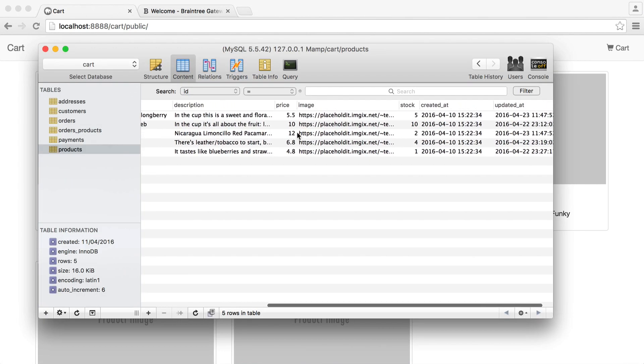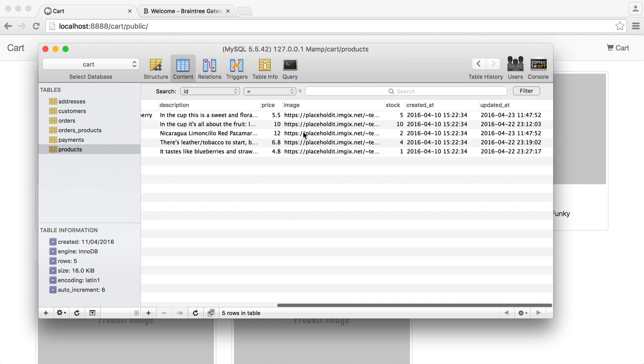We have a price, which is really important. We have an image to represent each product. We have a stock level as well, which will adjust when we check out — we'll see that happening in a bit. And of course, we have a created and updated date.